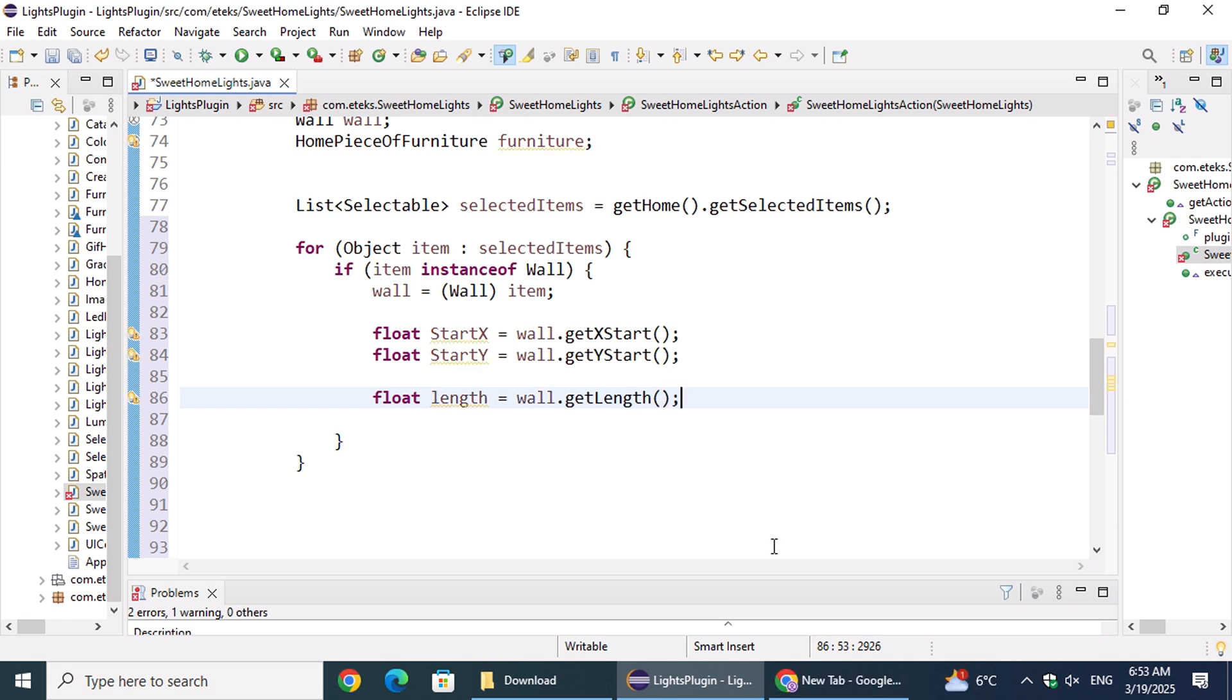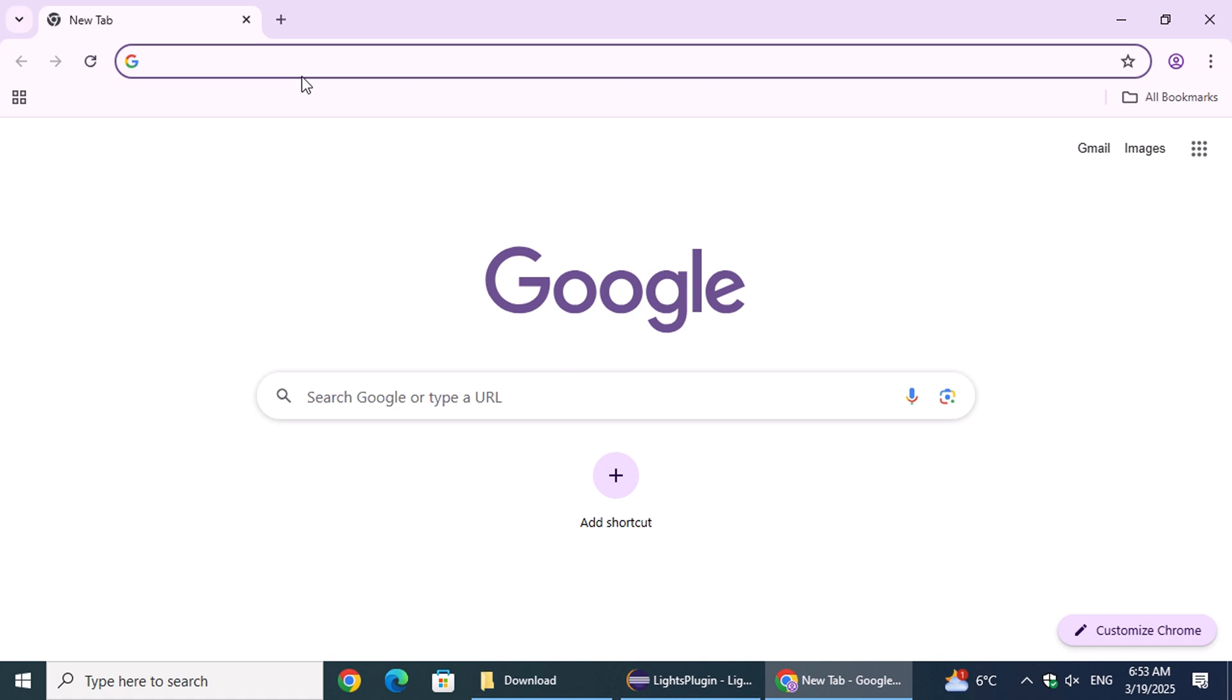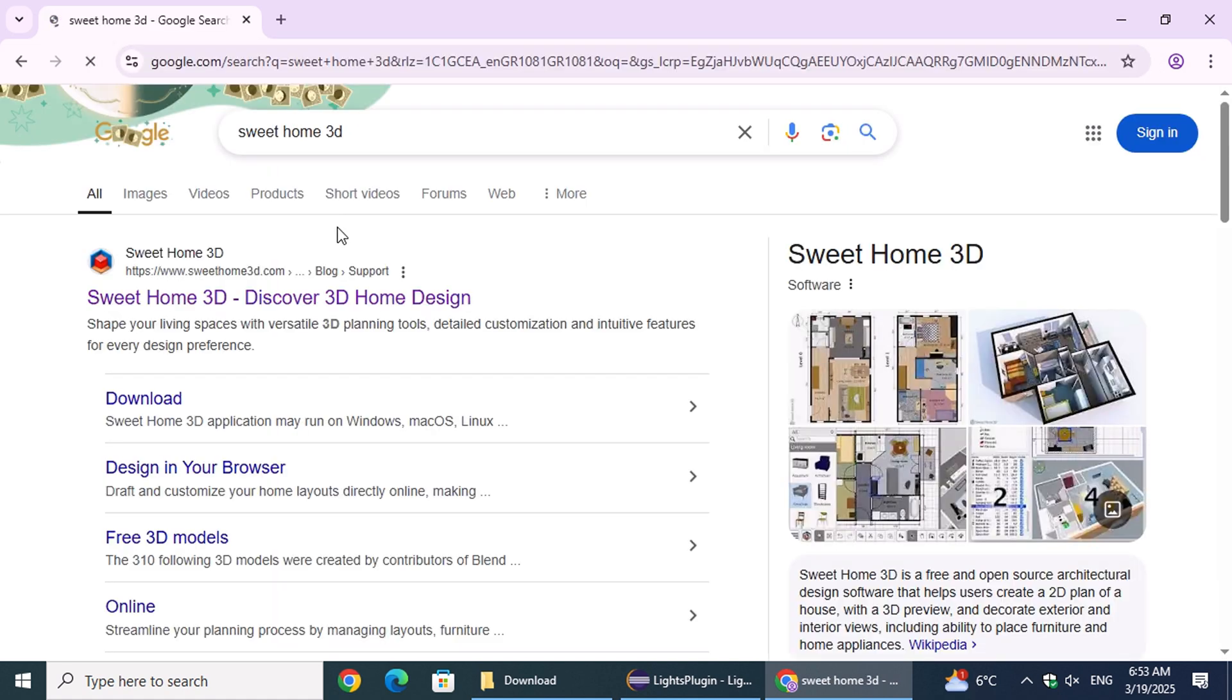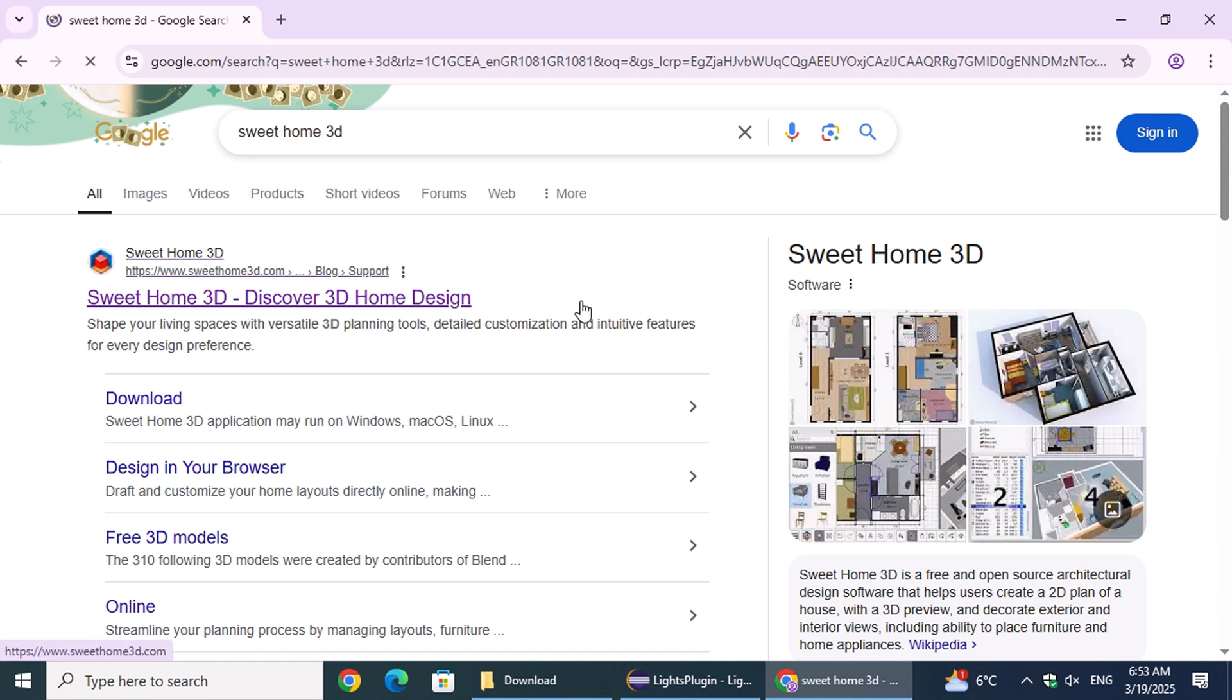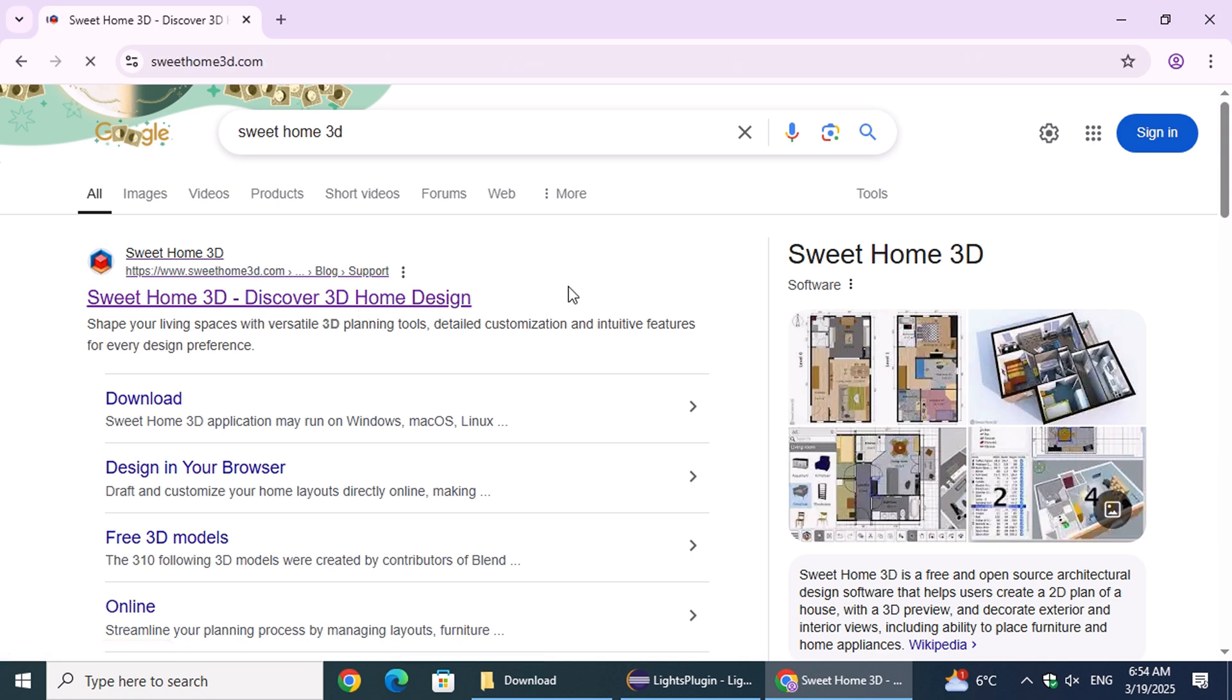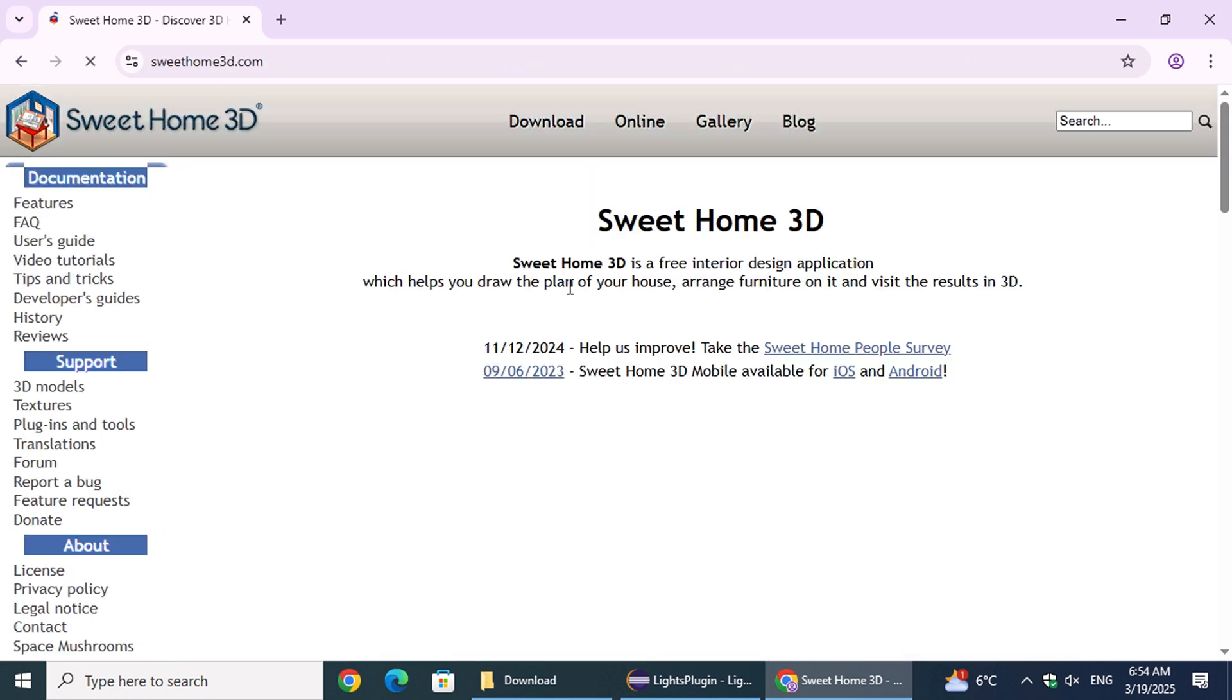Now, let's see how to download and install the Sweet Home Lights plugin. First, open a web browser and type Sweet Home 3D into the address bar. From the search results, click on the first link, which will take you to the official Sweet Home 3D website.